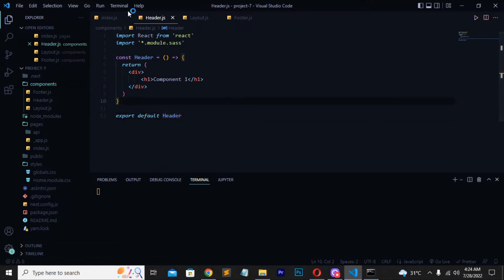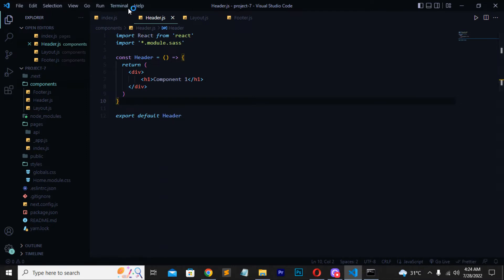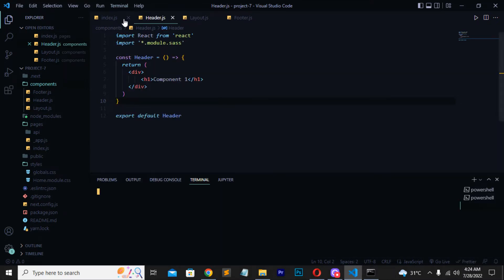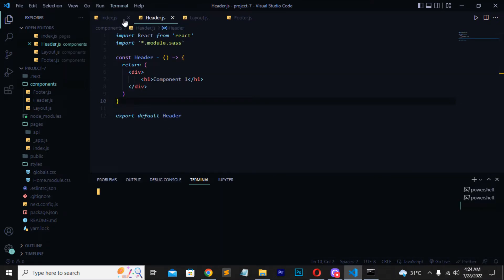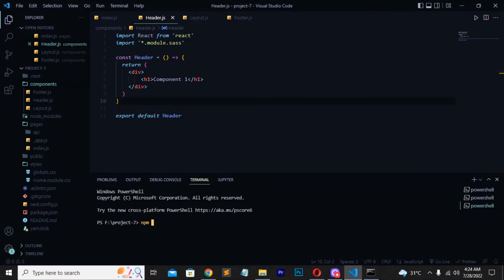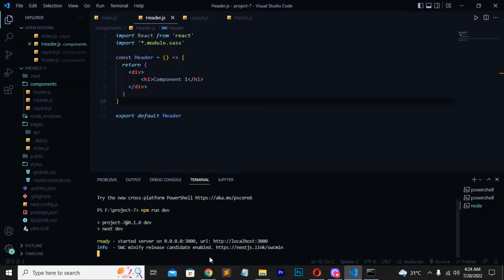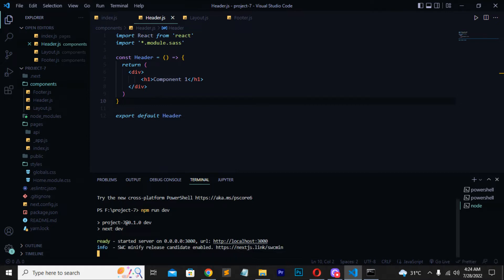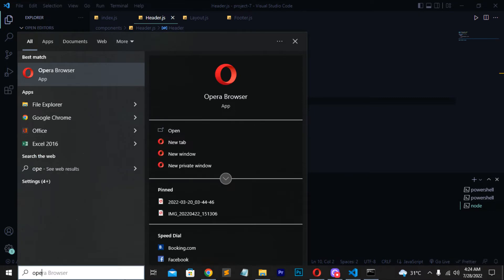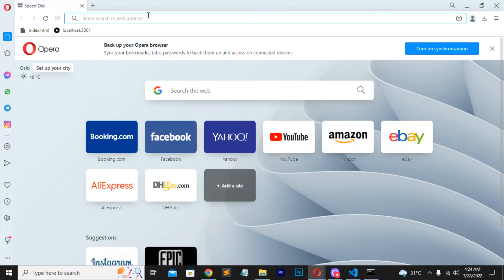Now we have to run these things. I'll move to the terminal and run this command. You can run it by writing npm run dev — this is the command to run our Next.js app. It will take some time and it will be running. You can see the server has started on localhost 3000.